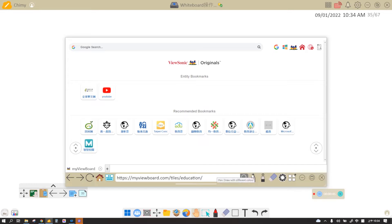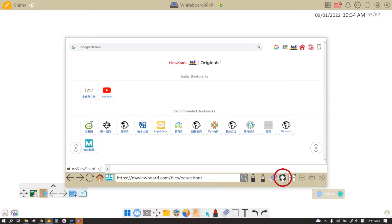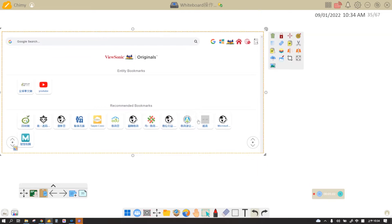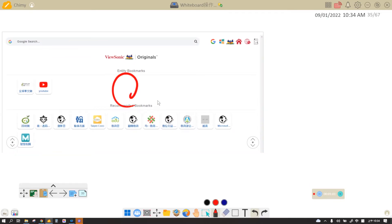Once you've found something that you want to share with your students, there are a couple of things you can do. The first one is screenshot. You can screenshot this web page as a picture onto your canvas like that, and then you can draw on this picture and start your teaching.